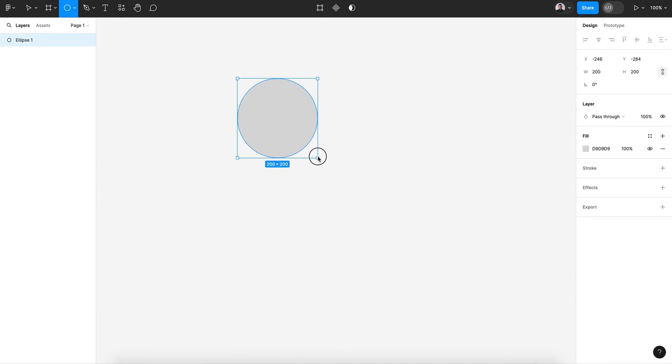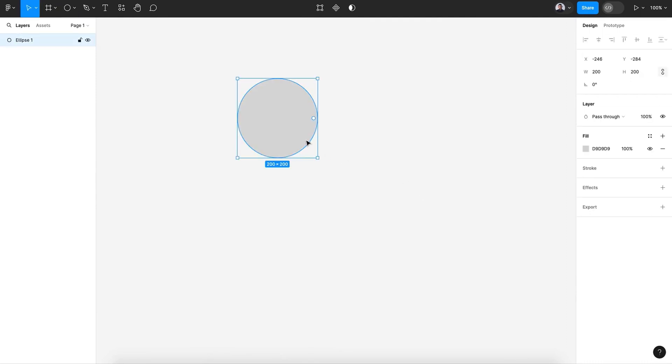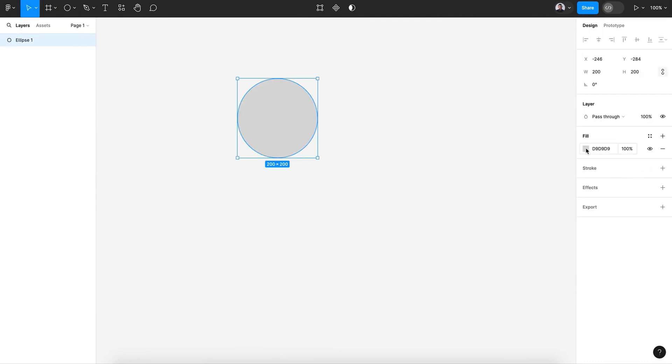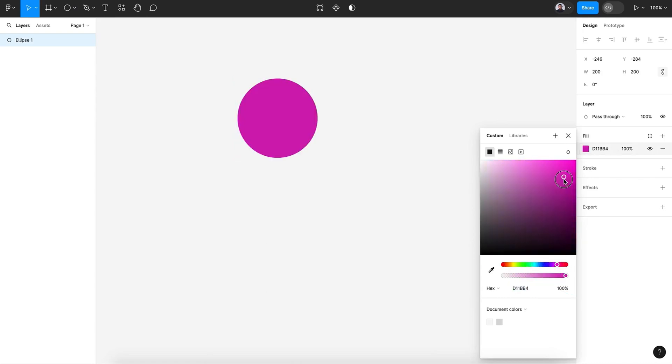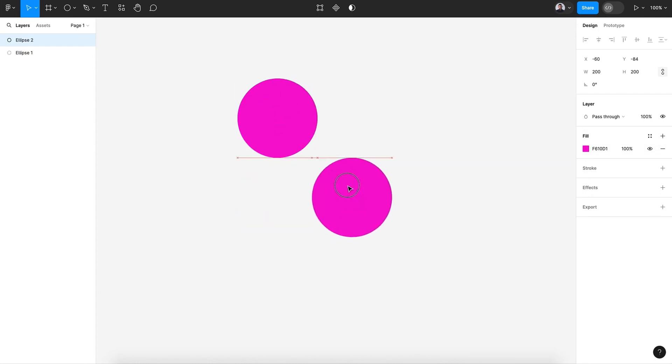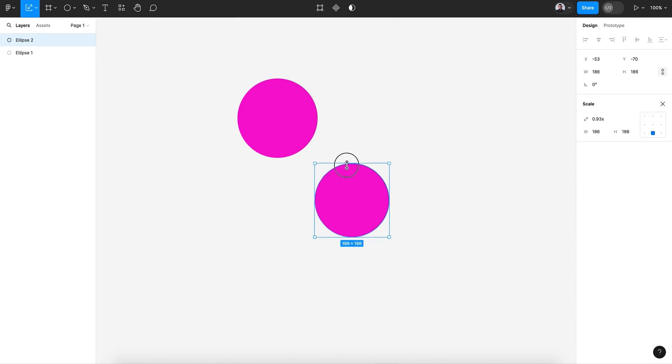All right, let's give it a purple color. Command C and Command V to duplicate, move it to the bottom, hit the K key and scale it down like that.